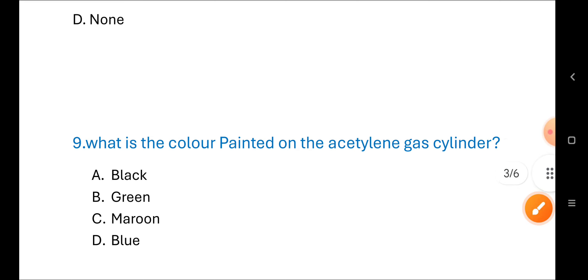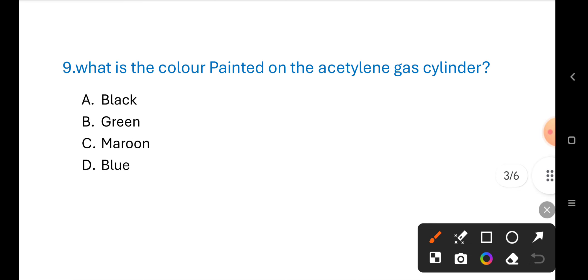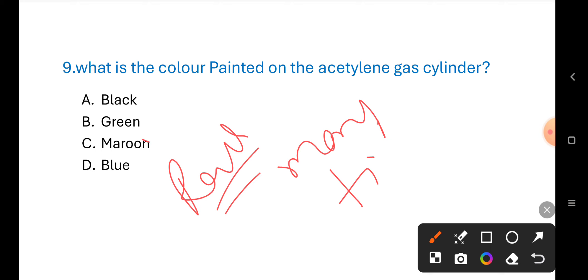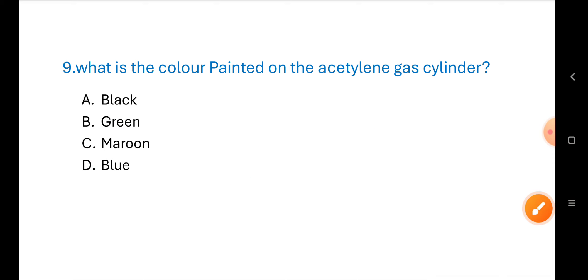Next question — repeated many times: What is the color painted on an acetylene gas cylinder? Options are: black, brown, maroon, blue. The correct answer is maroon. Very, very important question.